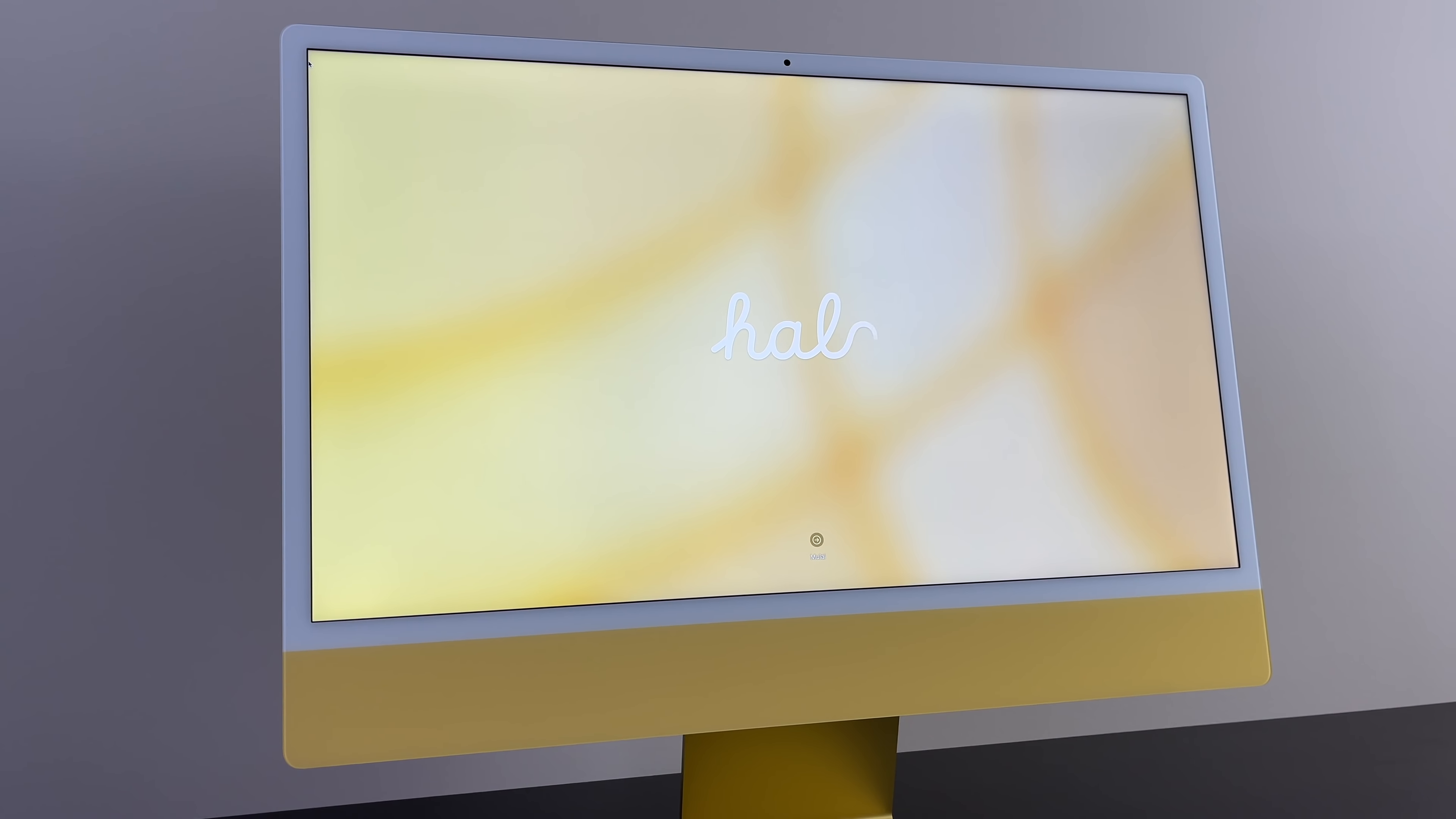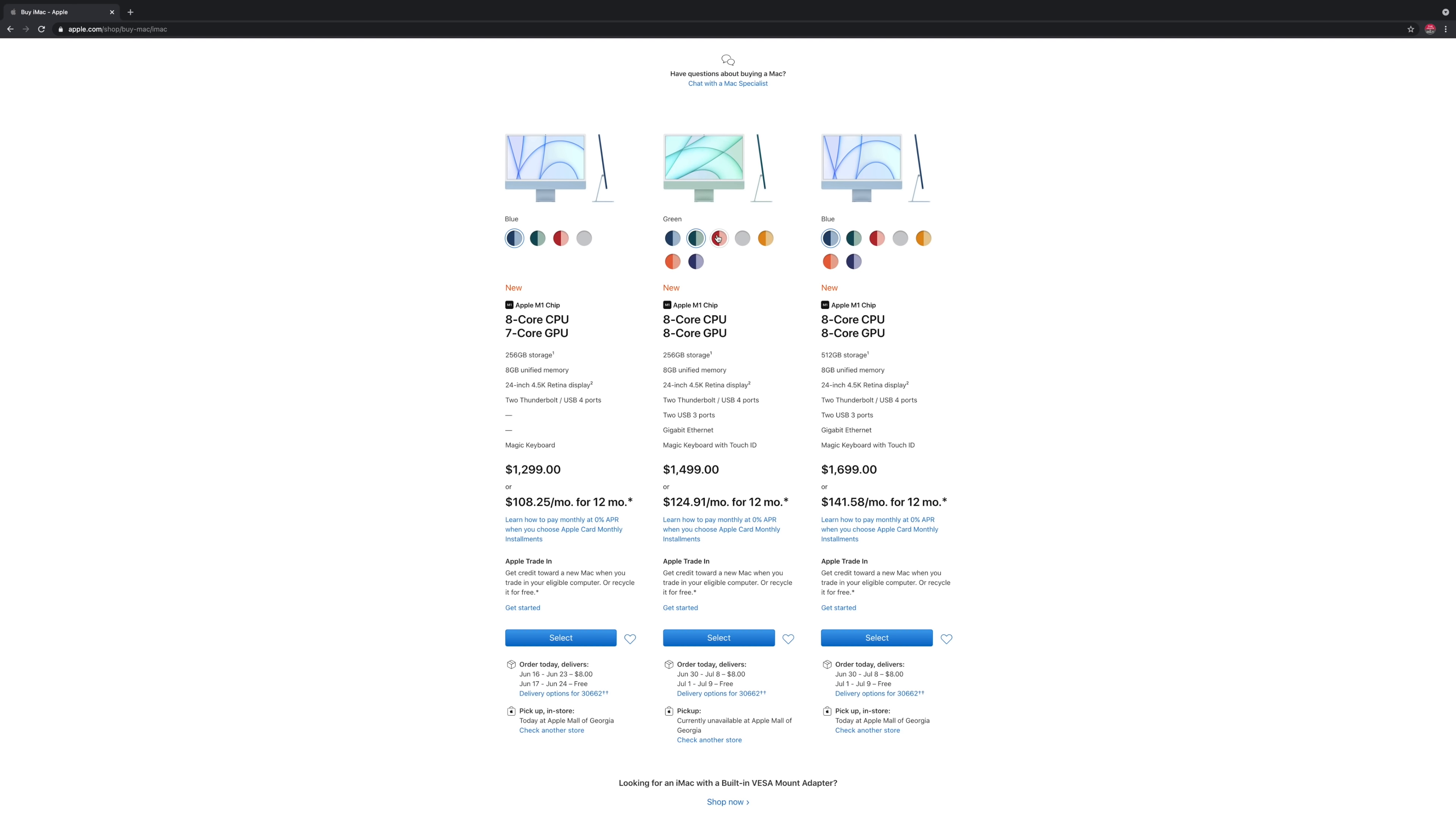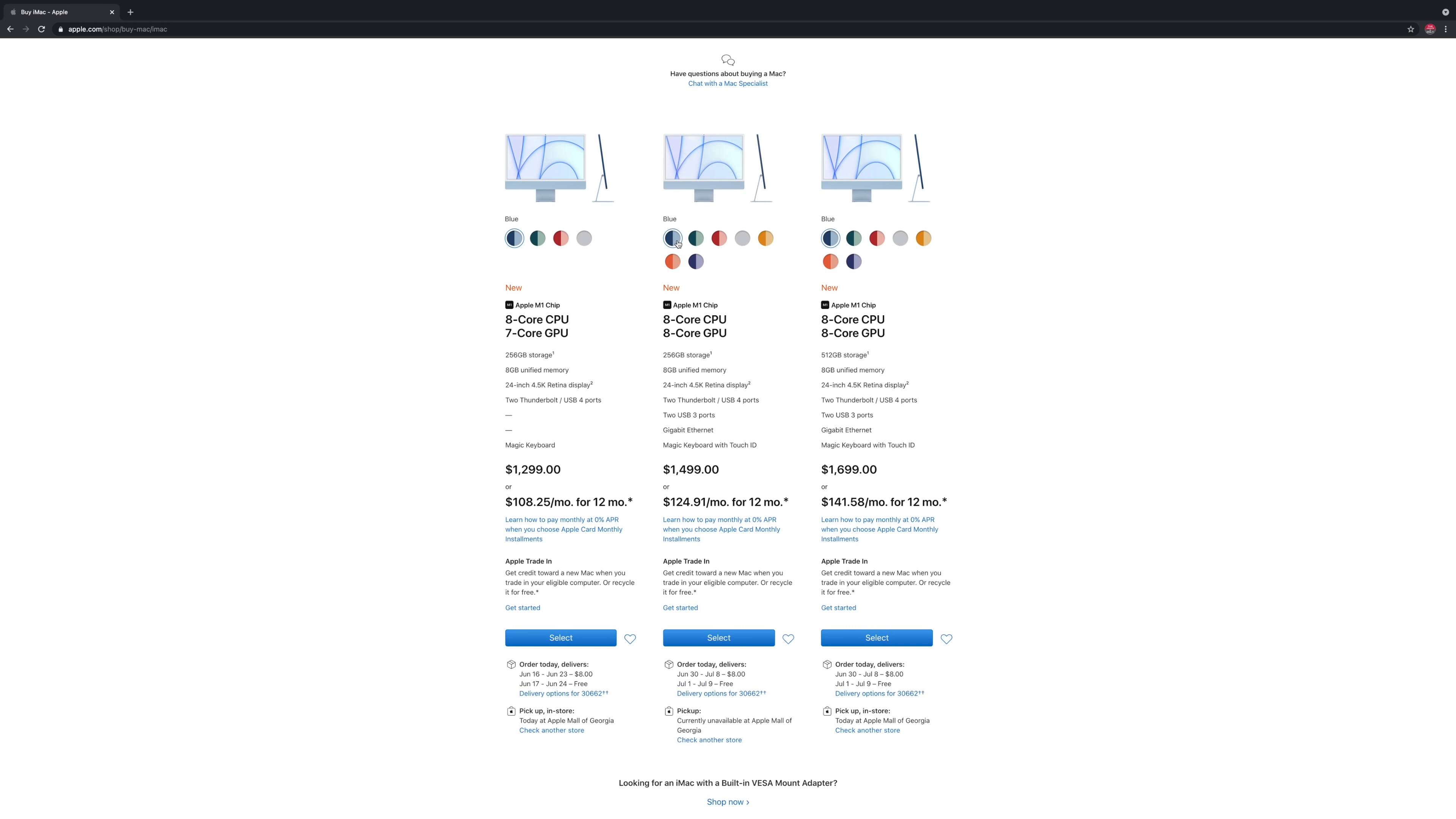However, you also have 6 other color options for a total of 7 to choose from if you opt for a mid-tier or better model. That being blue, green, pink, silver, yellow, orange, and purple. The base model 24 inch iMac only comes in 4 colors and has less peripherals.